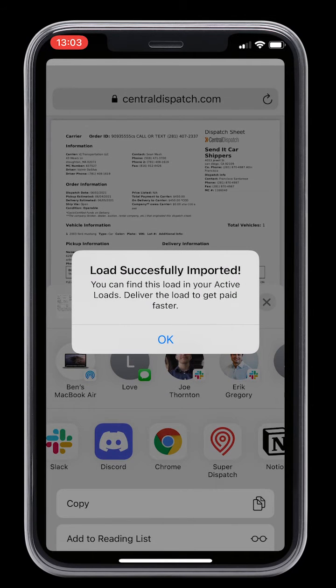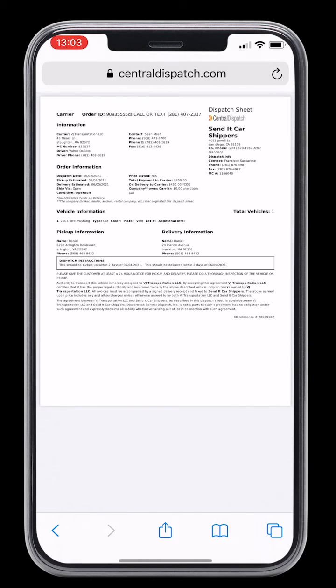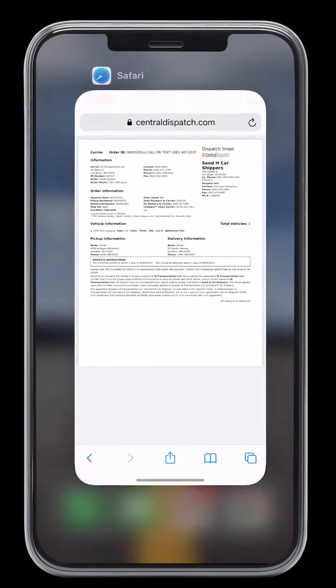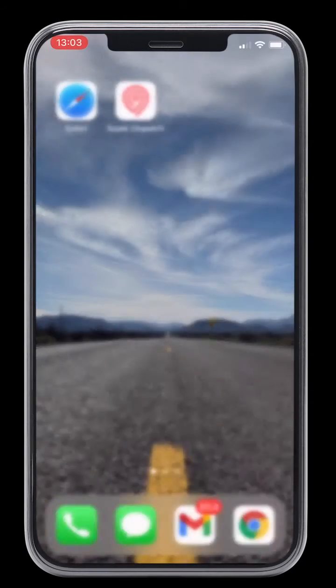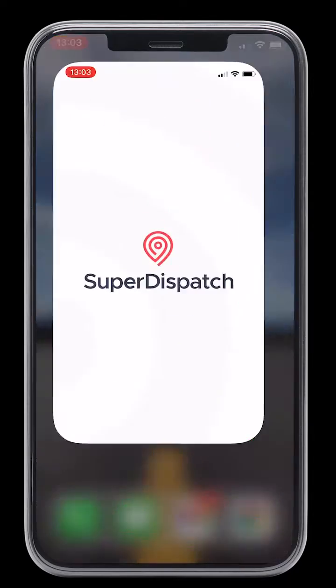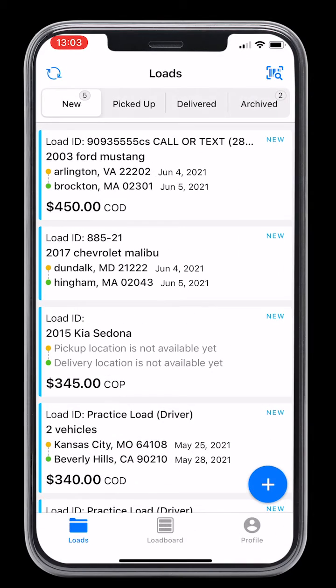You've successfully imported your load from Central Dispatch into the SuperDispatch mobile app. This load will then be in your new tab within the SuperDispatch mobile app.